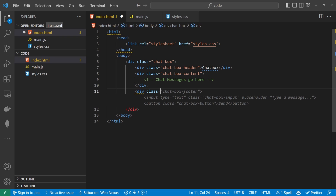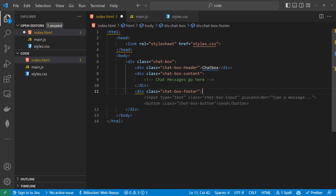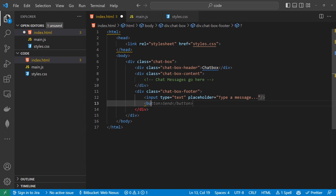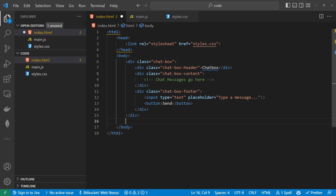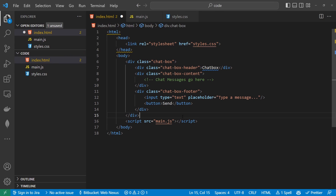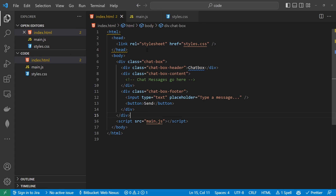So div class equals chat-box-footer. That will have an input of type text, and we'll have a placeholder of 'type message'. Next to that, we're going to have a button that says 'Send'. Then right at the bottom of those divs, just above the closing body tag, we're going to import our script file — main.js, the same one we've created. So that's everything for the front end HTML file.